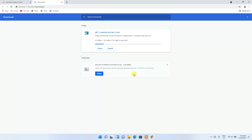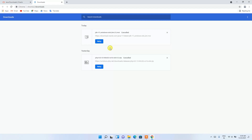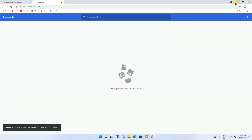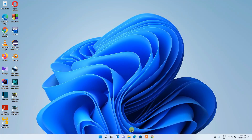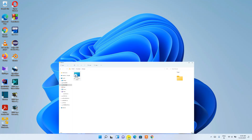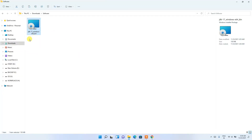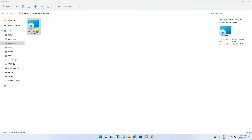Since I have already downloaded it, I'll cancel the download and minimize the browser. Going to my Downloads directory, you can clearly see that the latest version of Java has been downloaded. To install, simply double-click on it.